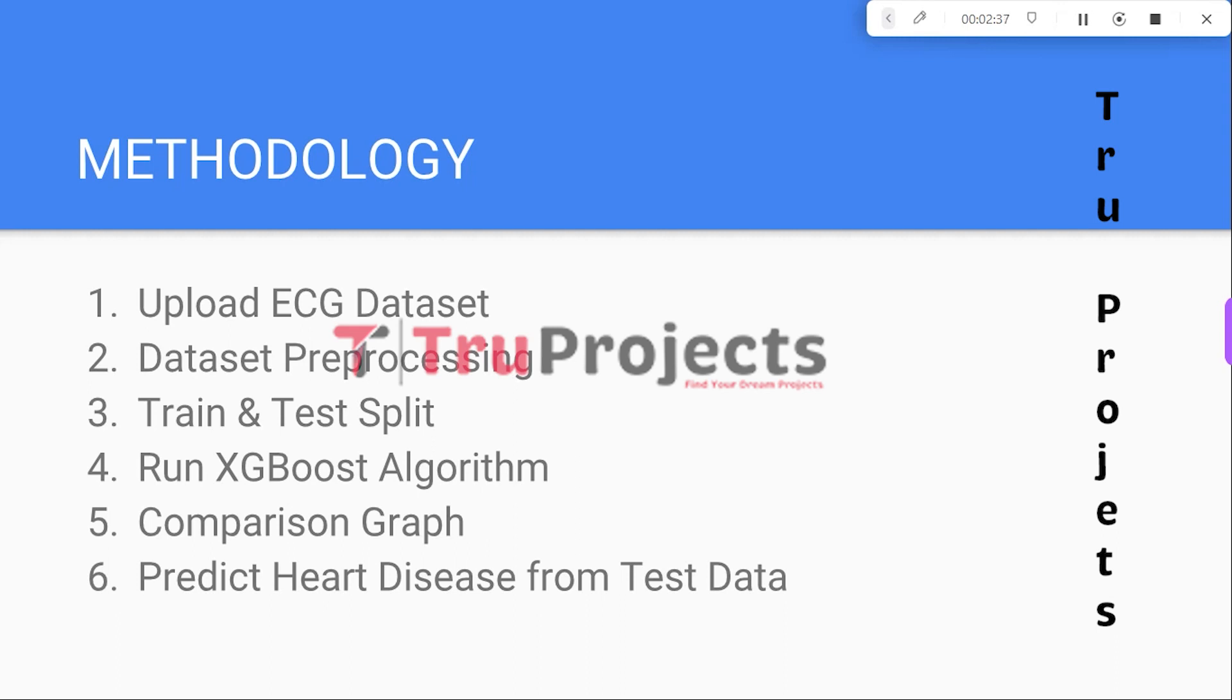The third module is Train and Test Split. The preprocessed dataset values are divided into a training set and a testing set. The application utilizes 80% of the dataset for training the machine learning algorithm and reserves the remaining 20% for testing and evaluating prediction accuracy.